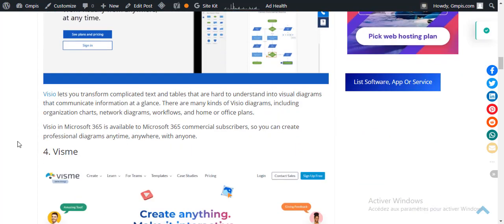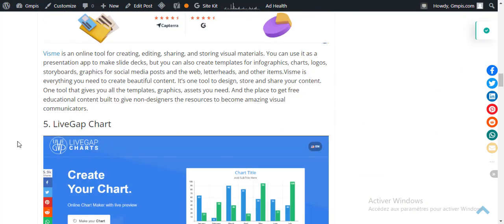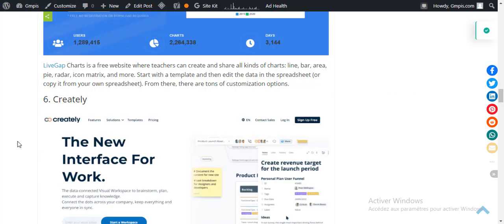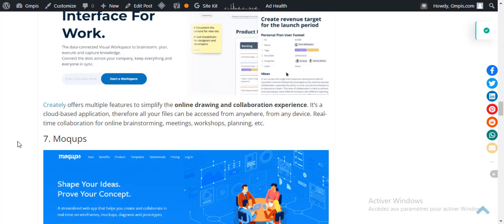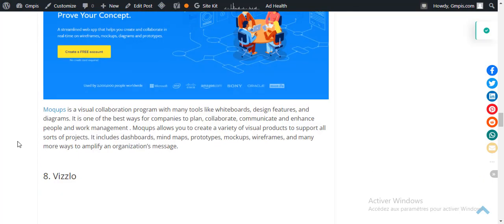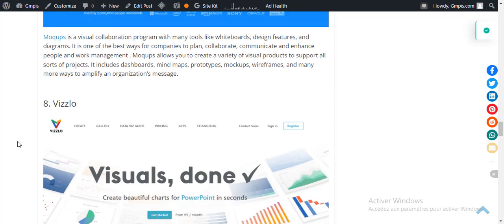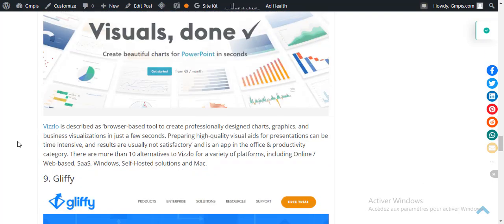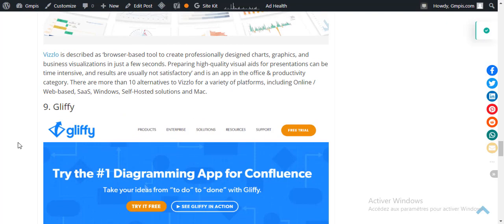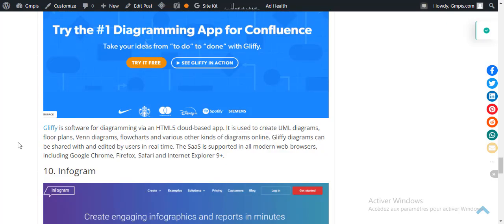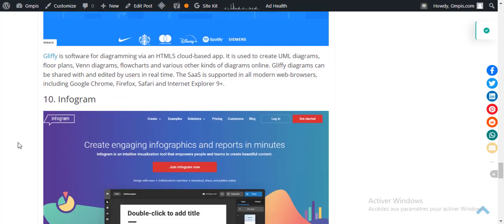Number four: Visem. Number five: Live Gap Chart. Number six: Creately. Number seven: Mock-up. Number eight: Vislo. Number nine: Levy. And the last, number ten: Infogram.